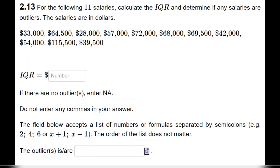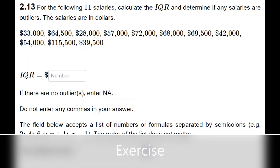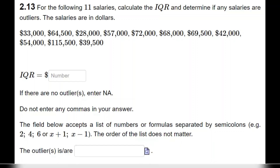Now we consider another example with 11 salaries, and we have to calculate the IQR and any potential outliers. The first step, as always, is to organize the data in order from the smallest to the largest.